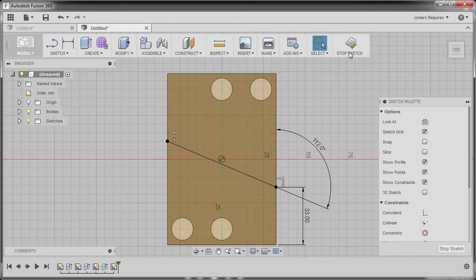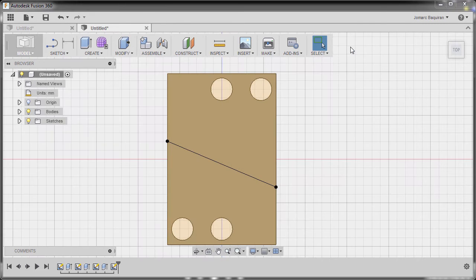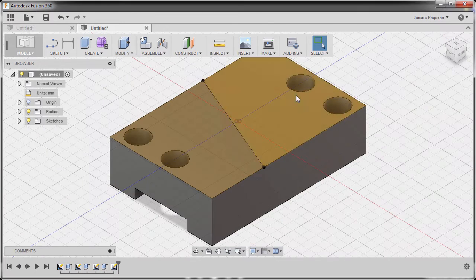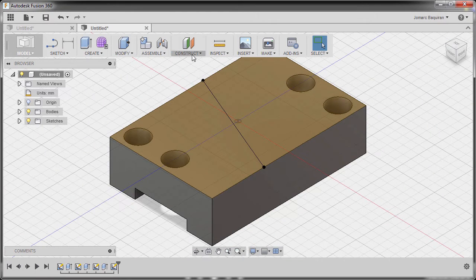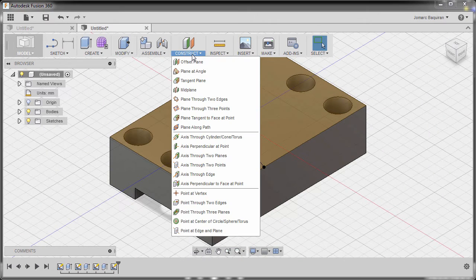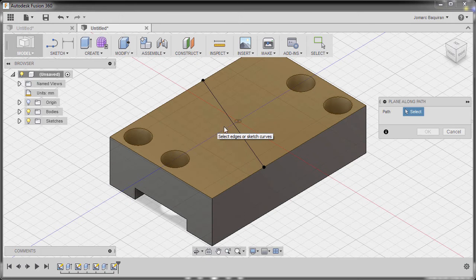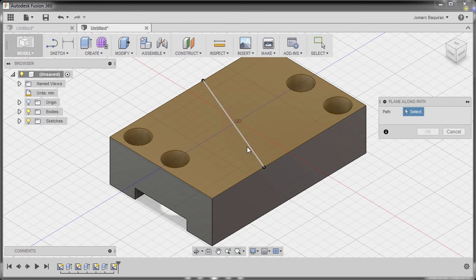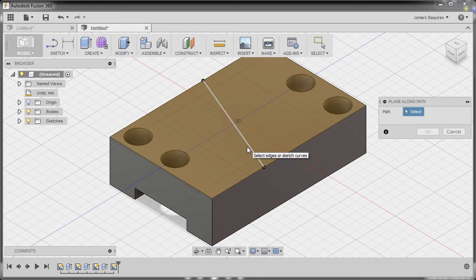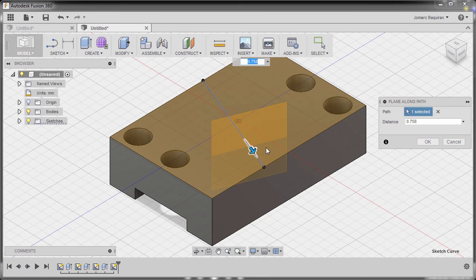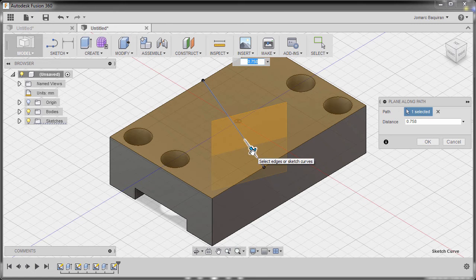I can now go to stop sketch, going to home view and going to construct and select plane along path. Now for the path, I'm going to select our newly created line.